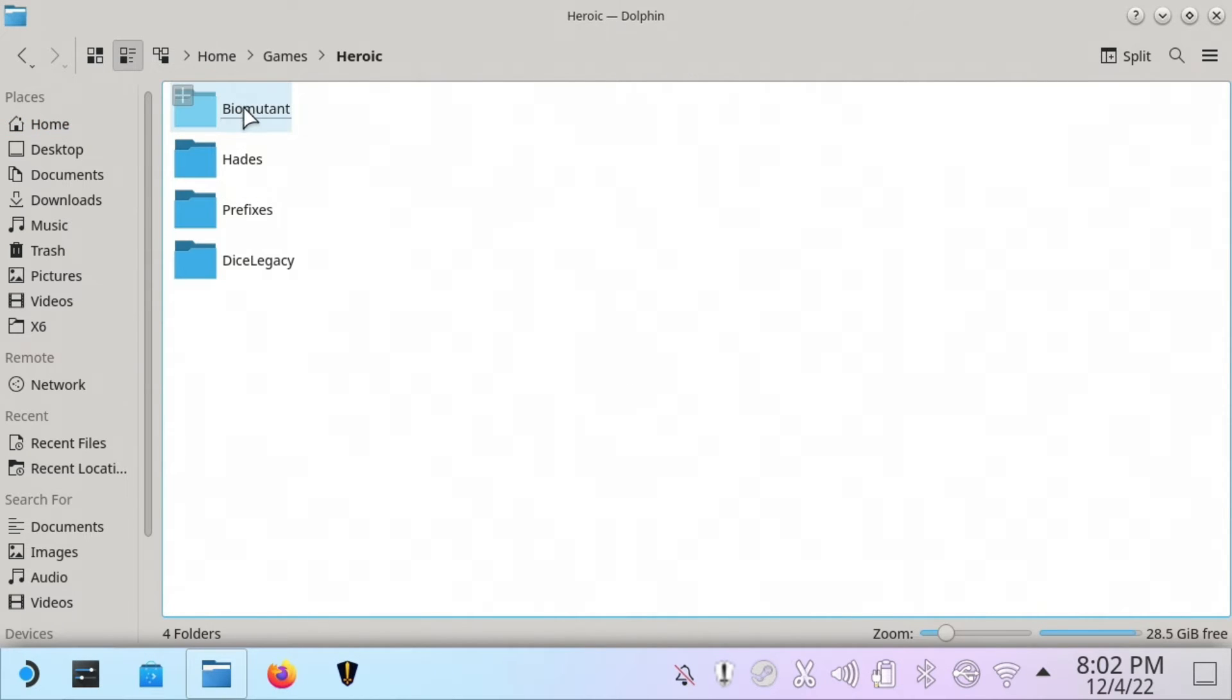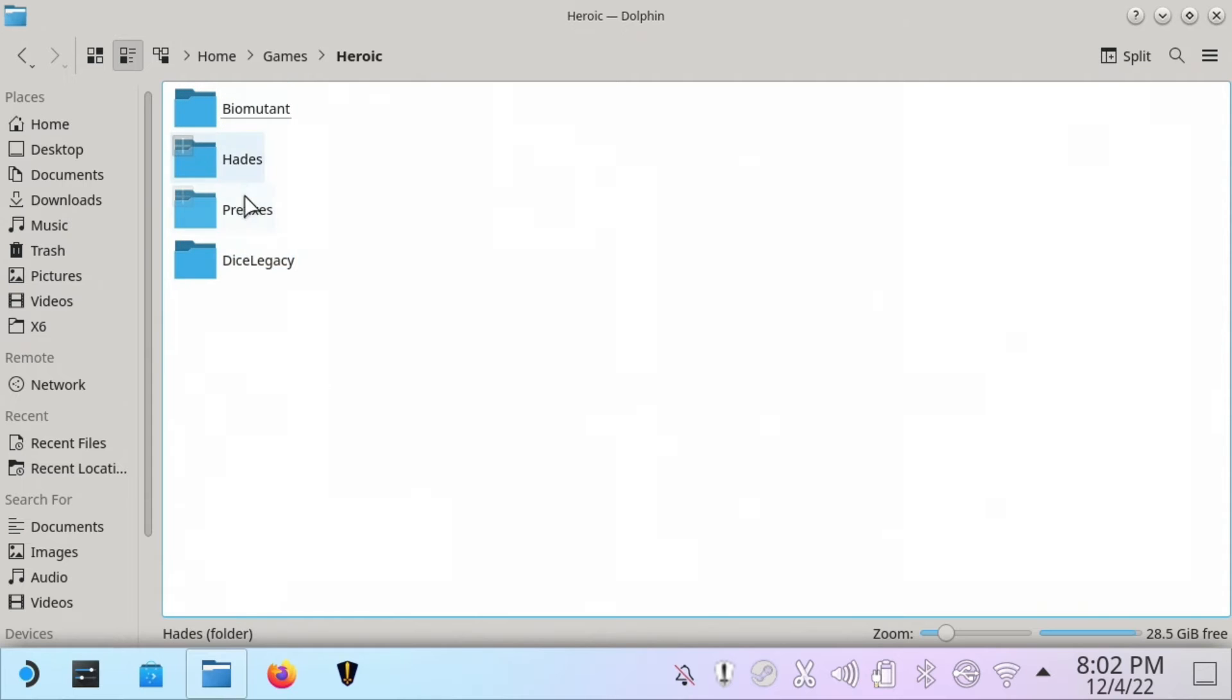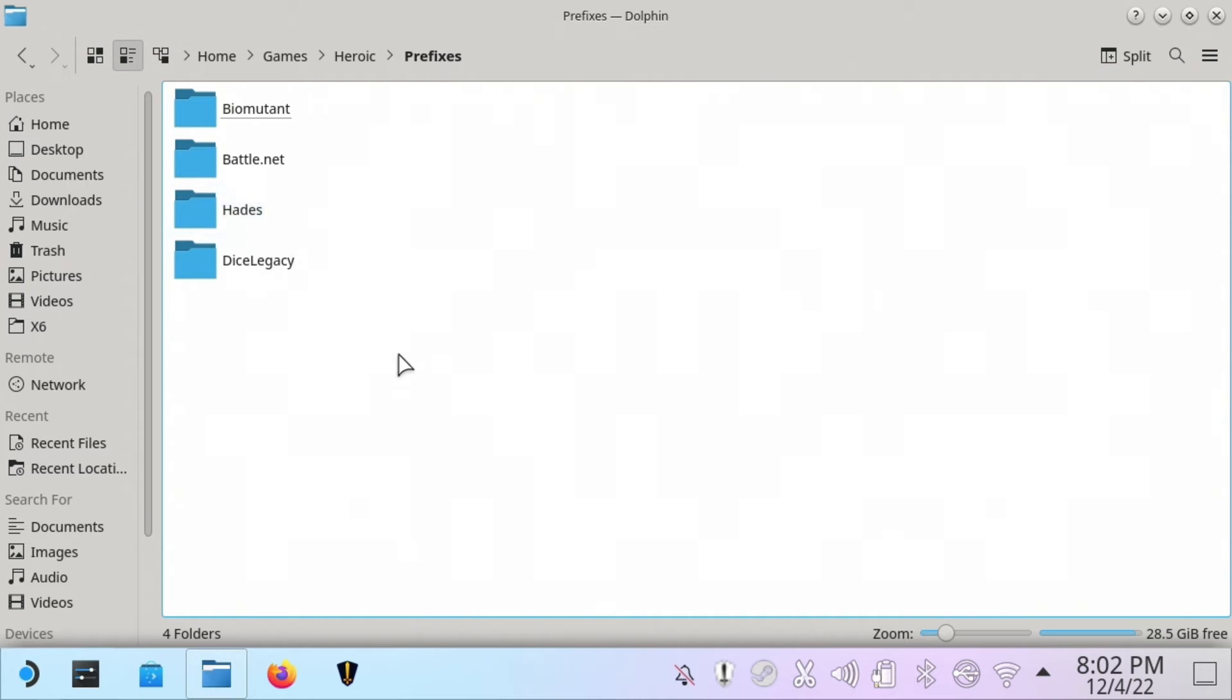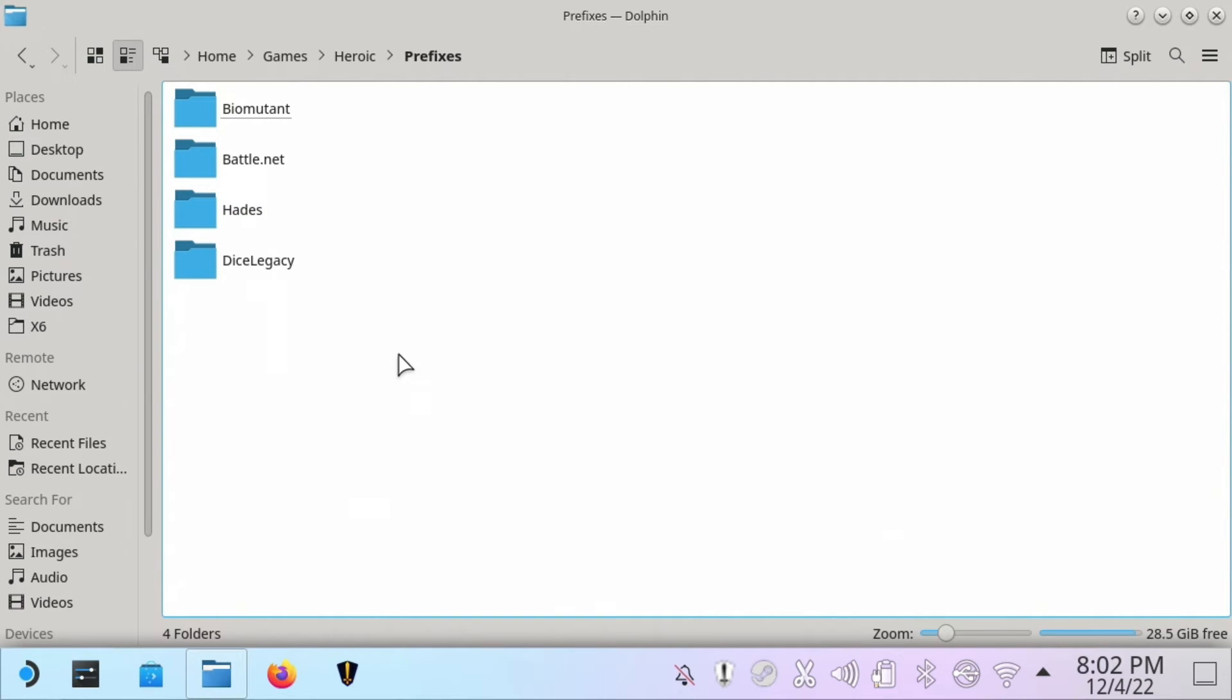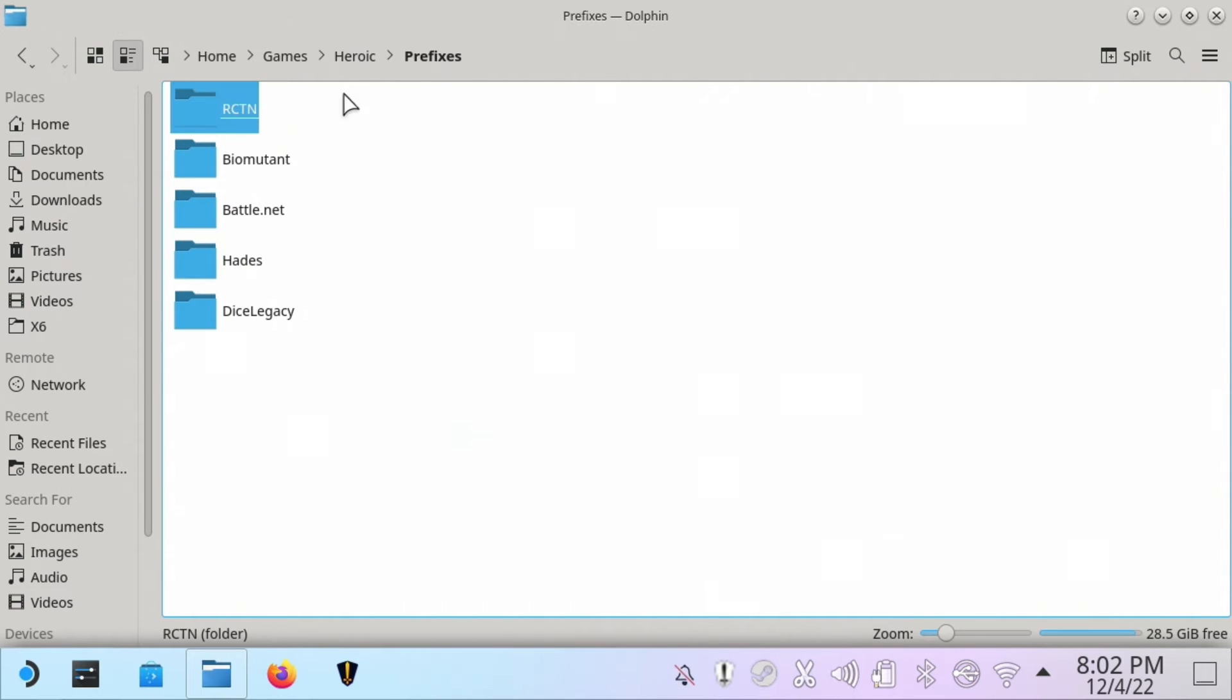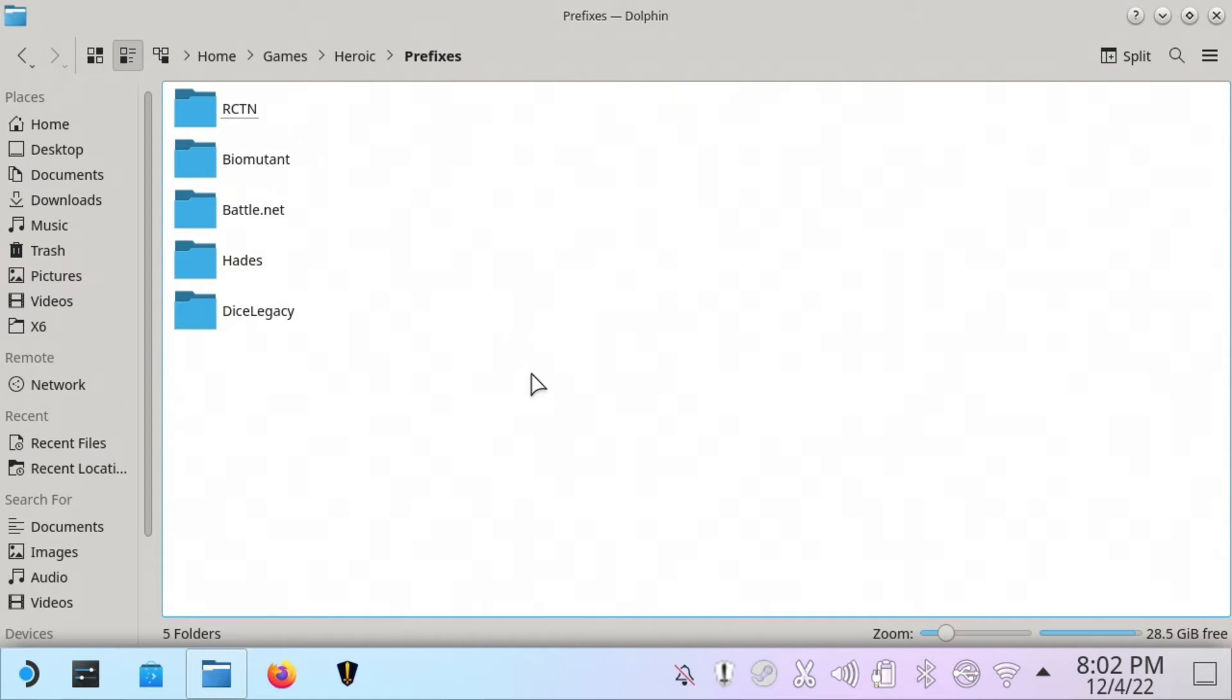Then Heroic, and it's already created some of these for other games I have, but there should be a Prefixes folder. If not, you'll want to create that folder. Then I'm going to paste the folder for Right Click to Necromance into this folder. So this is your path right here if you just want to make sure you get a look at that.